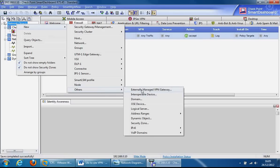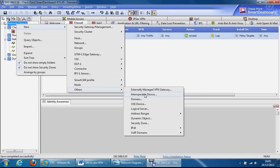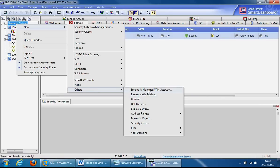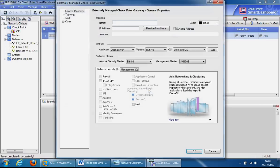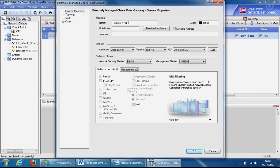There's two options - you can use this if it's a Checkpoint gateway, externally managed Checkpoint gateway, or this option which will be used if it's from another vendor such as Juniper, Cisco, Fortinet, etc. But we'll use this option to represent an externally managed Checkpoint gateway and give it a label such as remote_VPN_gateway and specify the public reachable IP address.